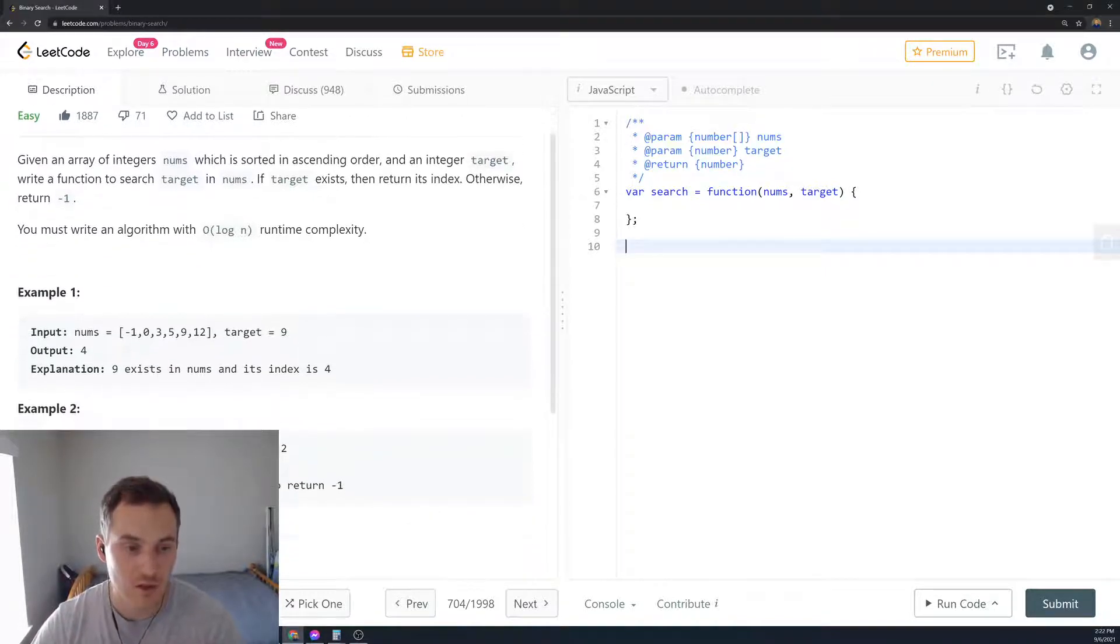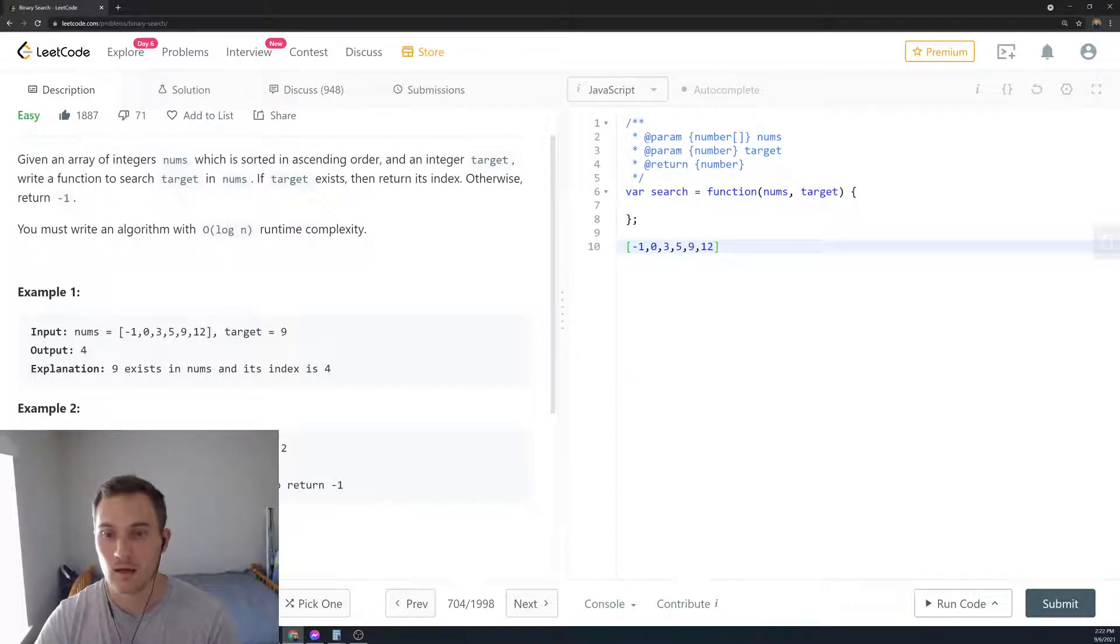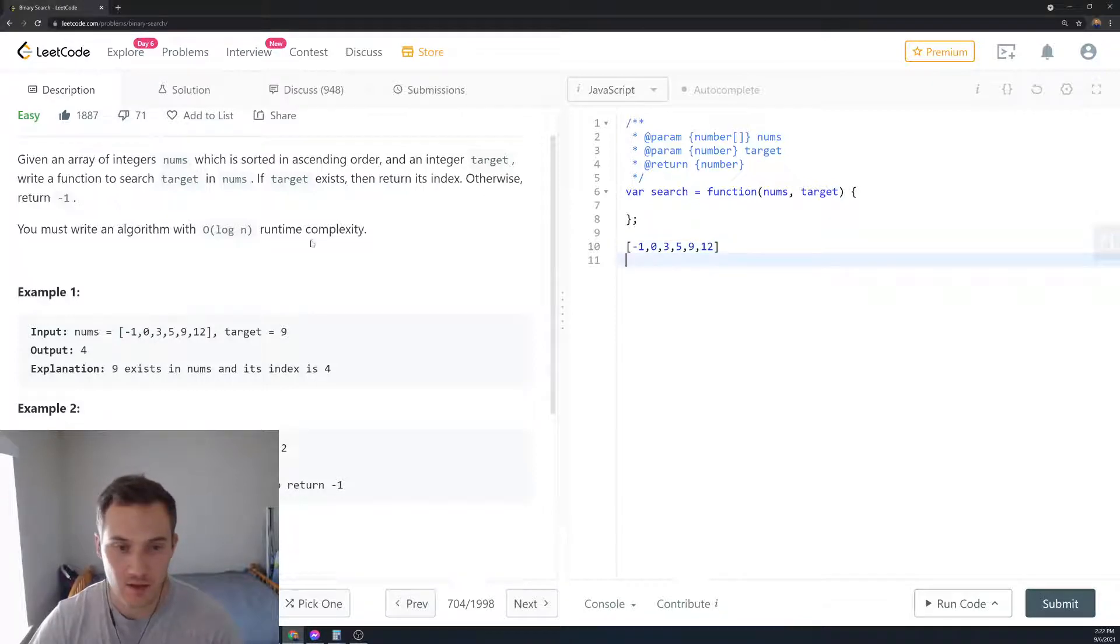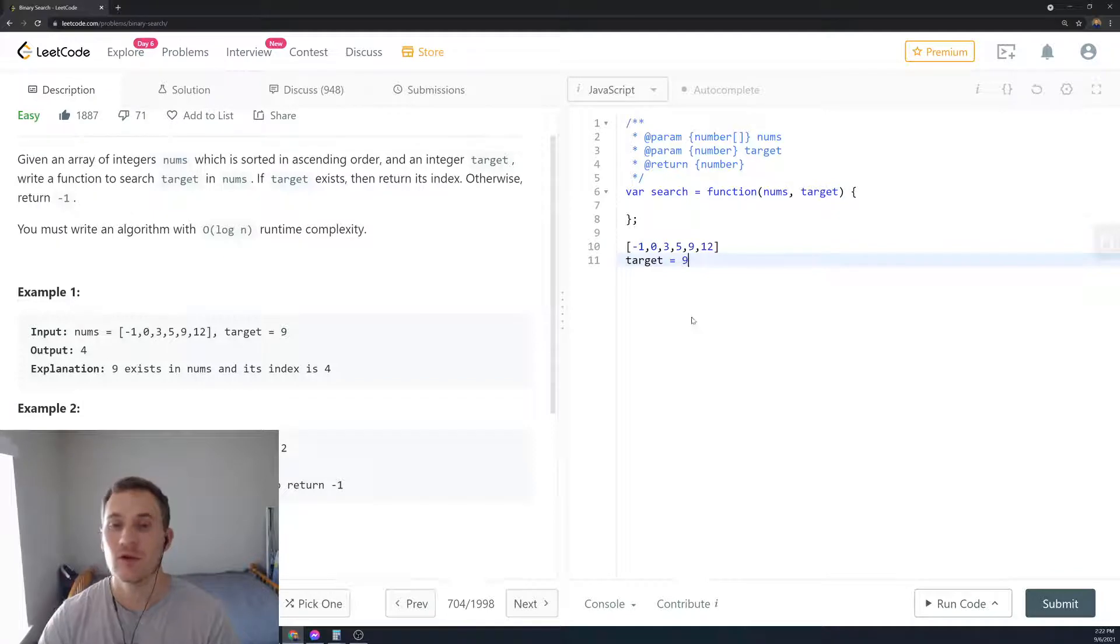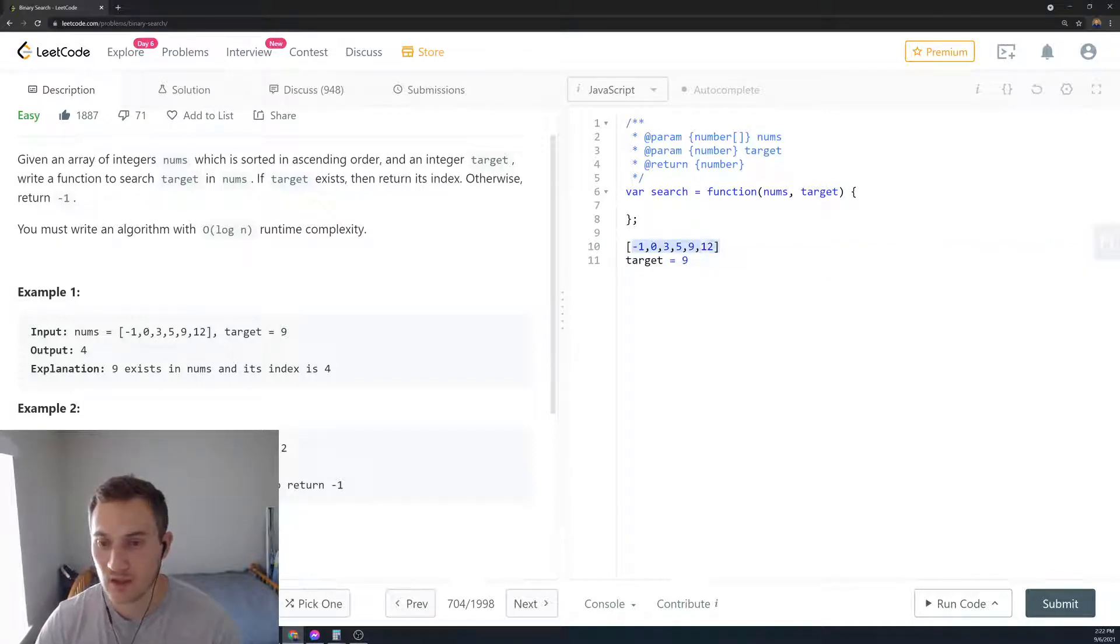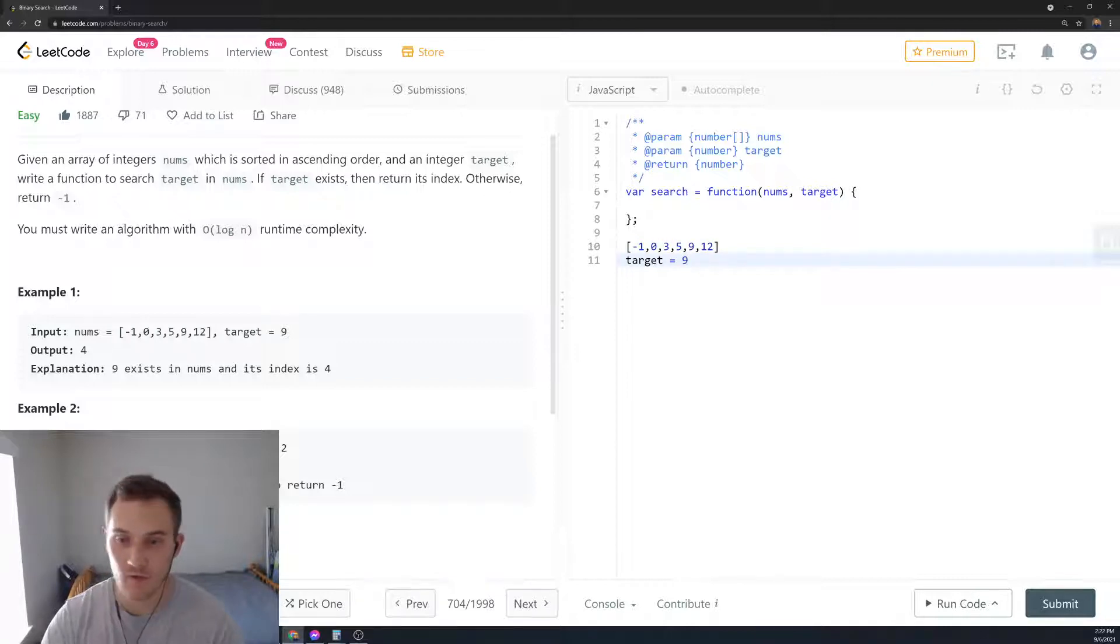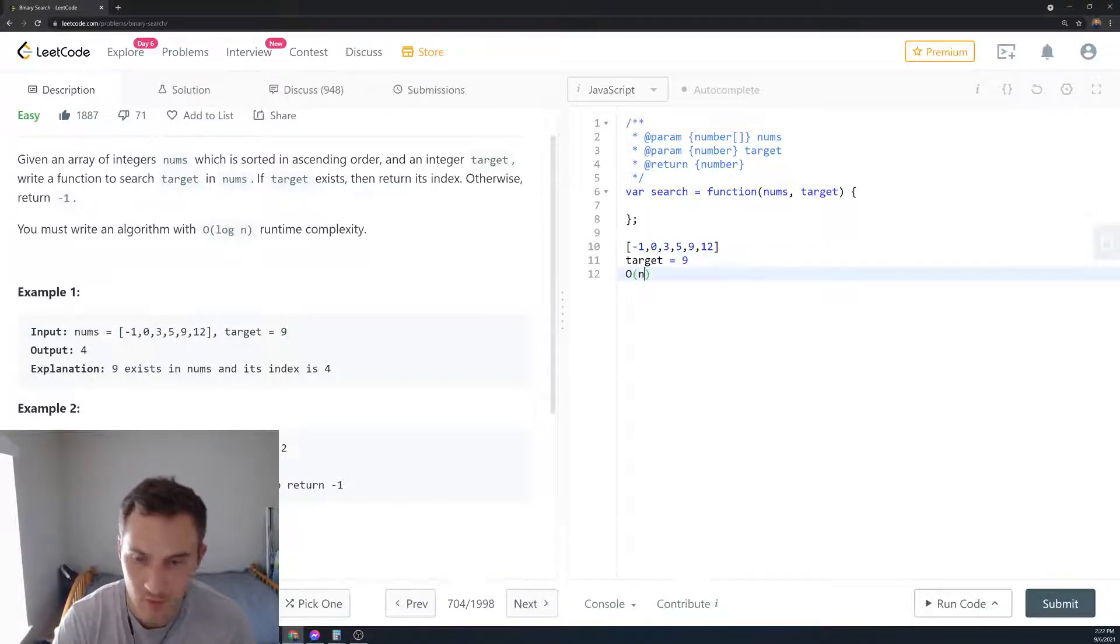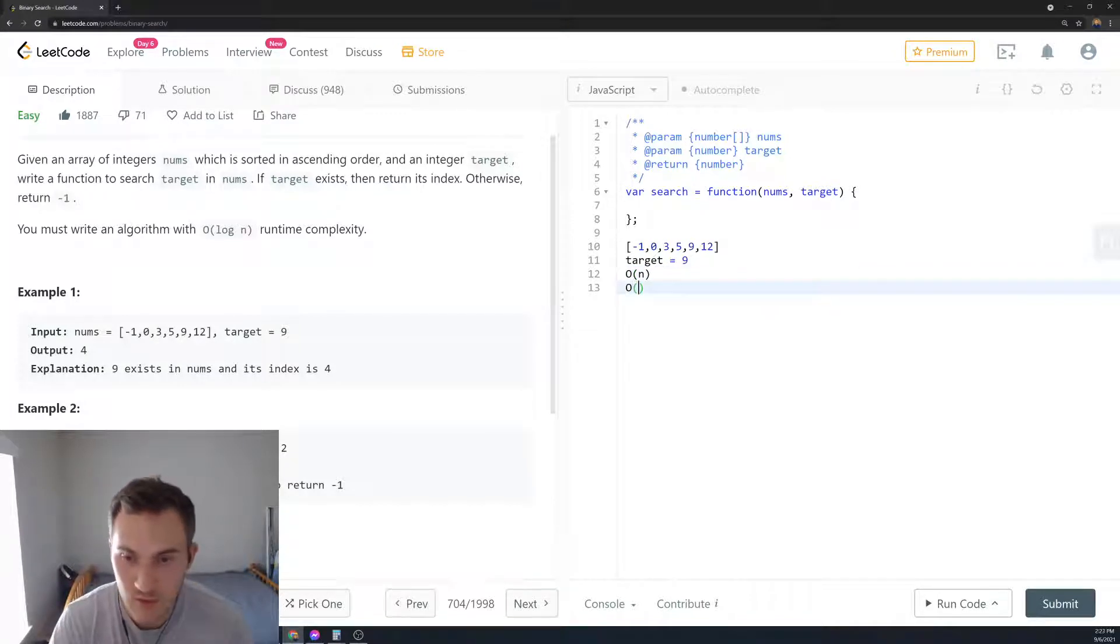So here's an example. So we have this array for example minus one, zero, three, five, nine, twelve and the target nine. How can we solve it? We can actually loop through every element in the array and ask is that element equal to nine? No. But this is O of n runtime complexity because we have to go through every element in the array. How can we do it in log n time?